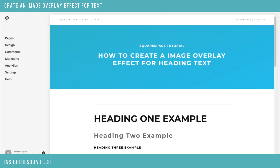Hello world, Becca here from Inside the Square with another CSS tutorial. Today I'm going to show you how to create an image overlay effect for heading text. You can use this for any text type, but it works really well with bold large fonts, so I'm going to focus on my heading one font for this example. I'm going to show you how to place the code on your site — code is beneath the video — and then walk you through how the code works and how to customize it to make it your own. So let's get into it.